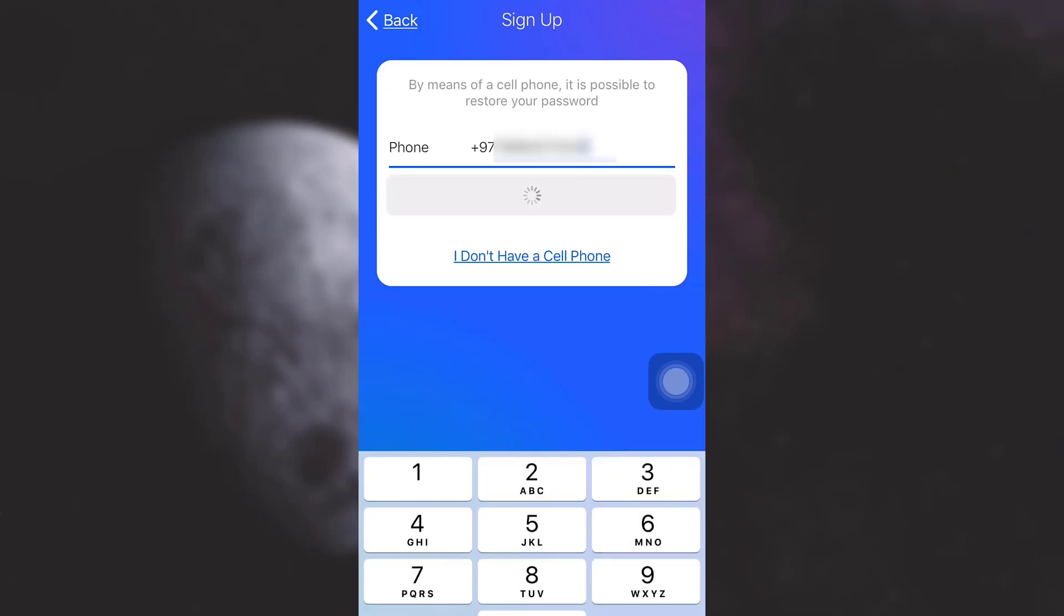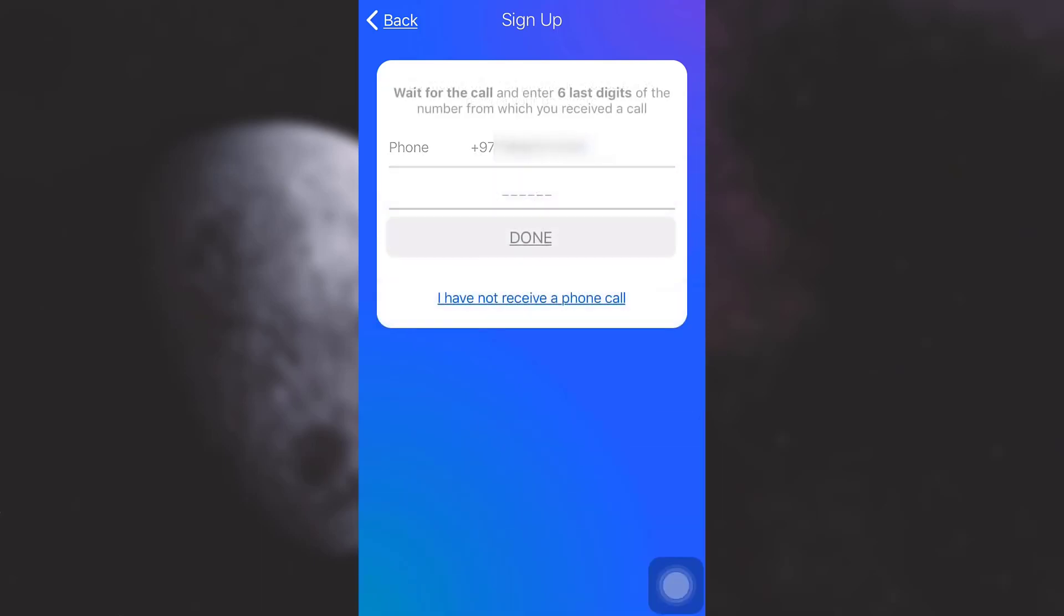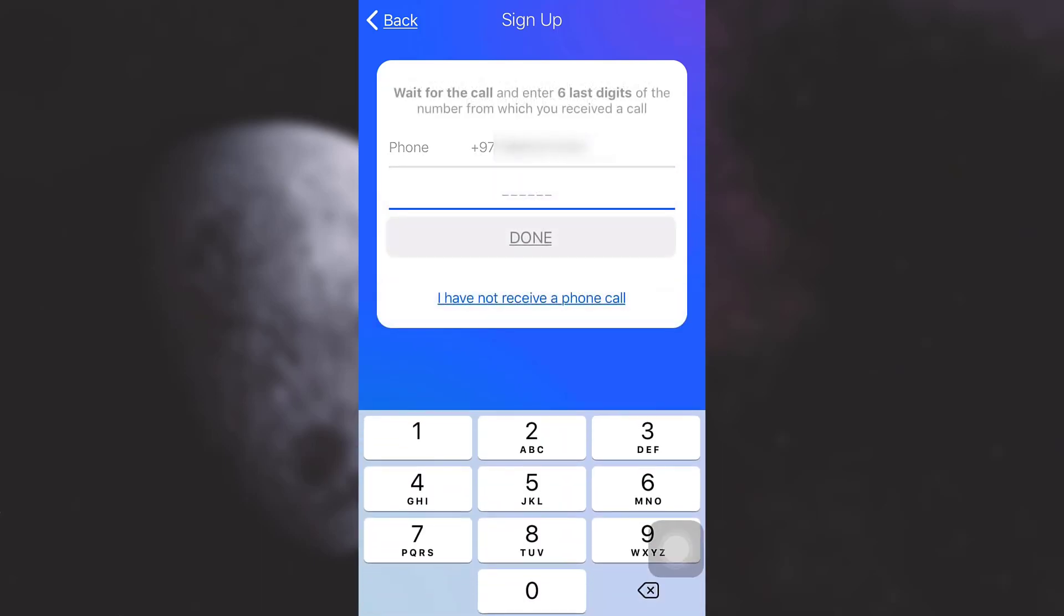After doing this, it says that you'll get a call and you'll have to enter the last six digits of the phone number from where you receive the call. So wait for the call.